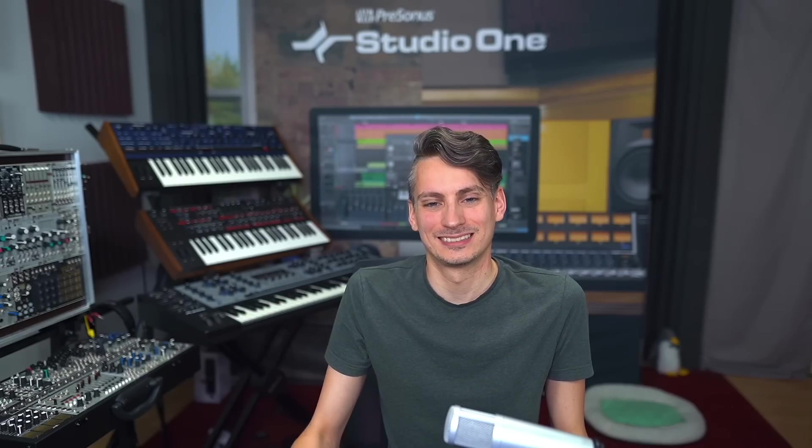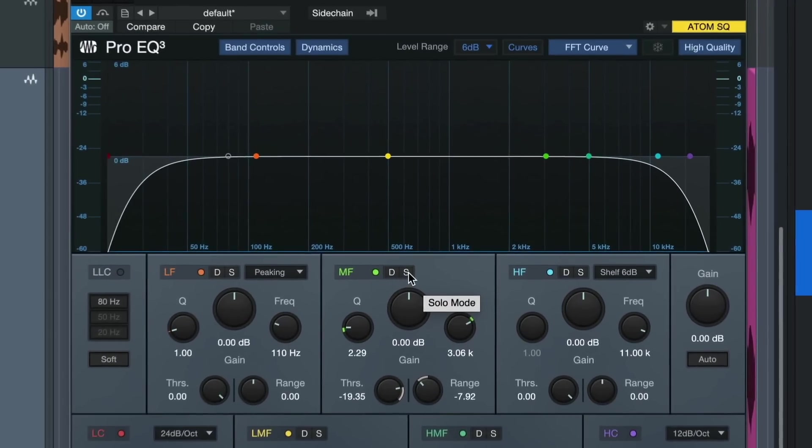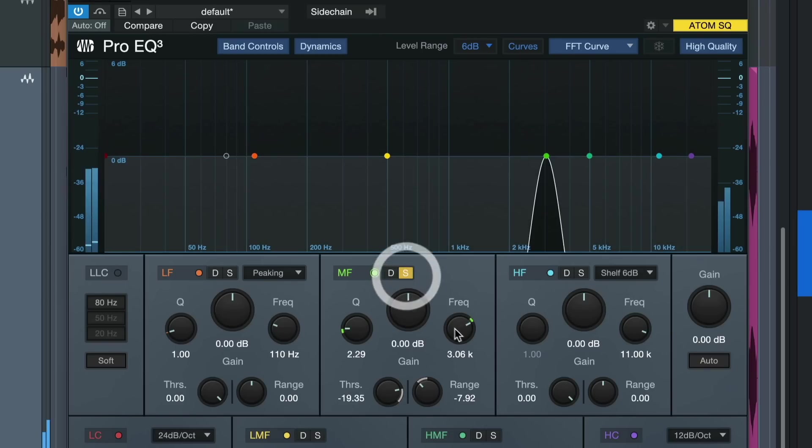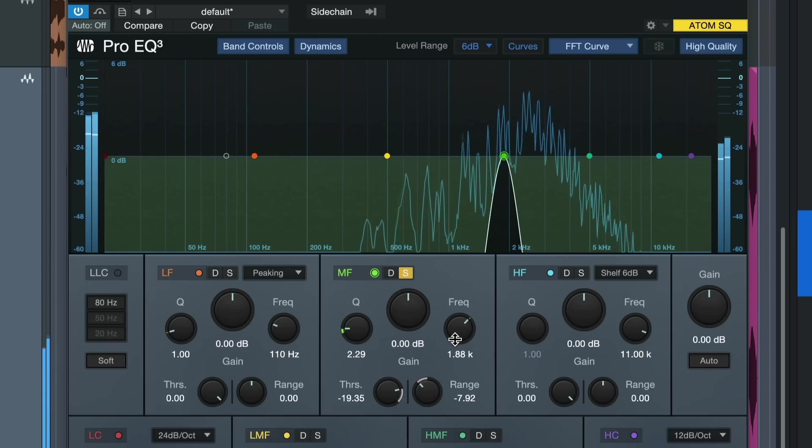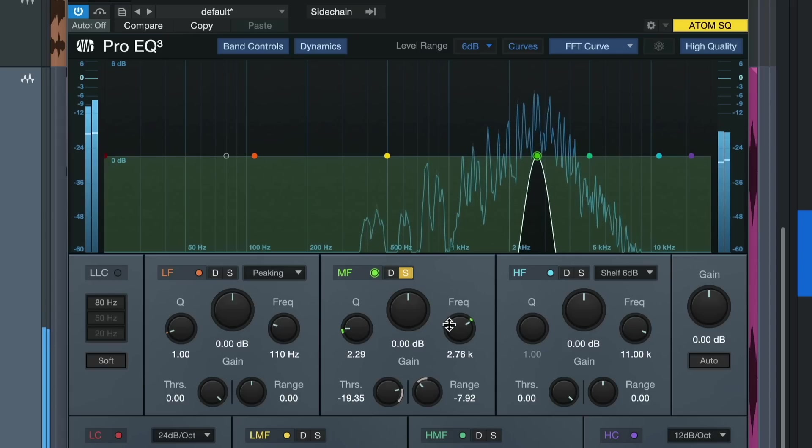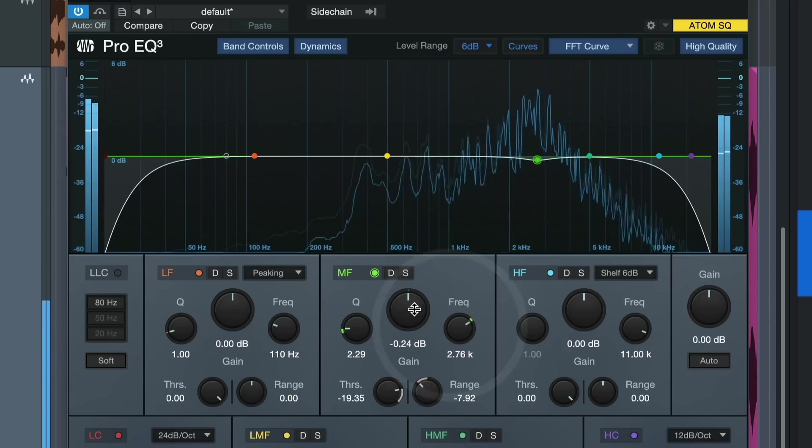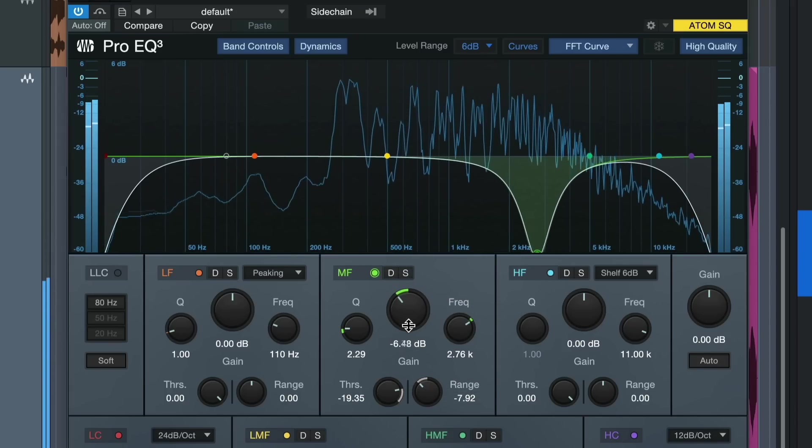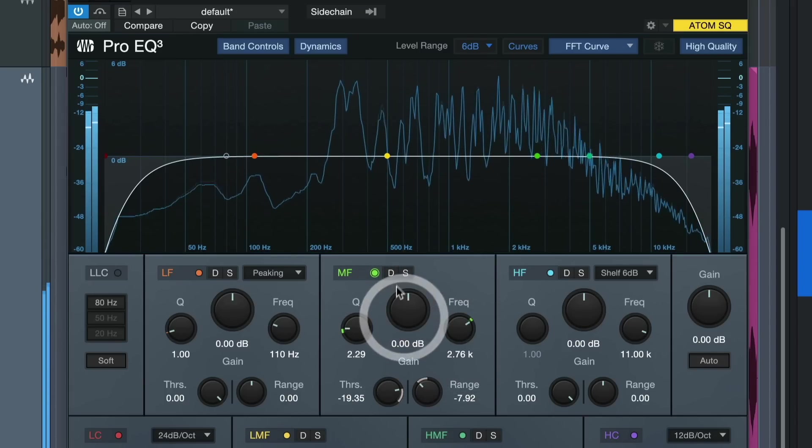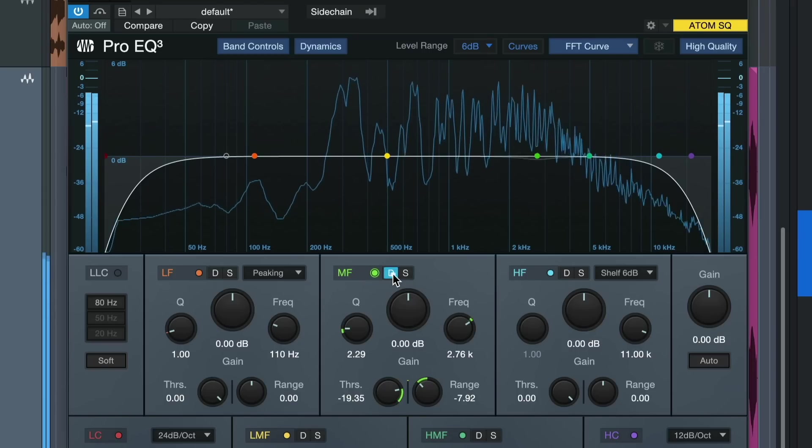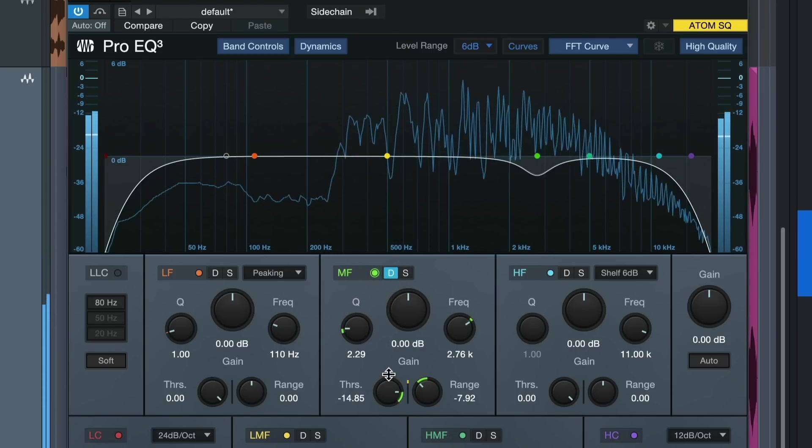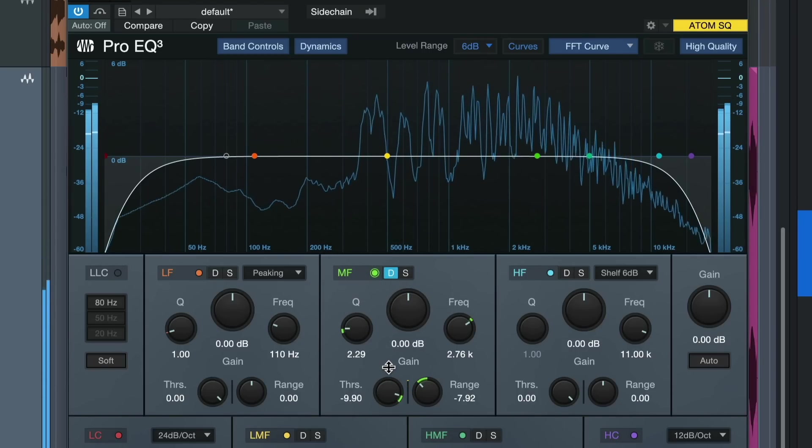Another really nice addition to each of the frequency bands of ProEQ 3 except low and high cut is the solo button right here. Click here on solo, find the problematic frequency, and then just attenuate it with the classic method or click on this D here to use my preferred method, dynamic EQ.